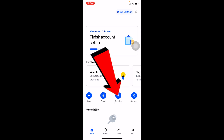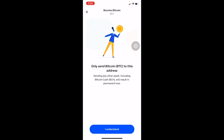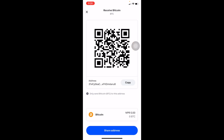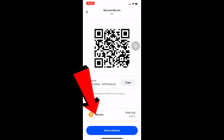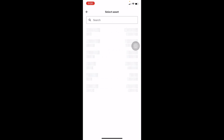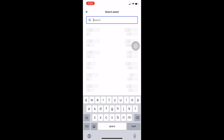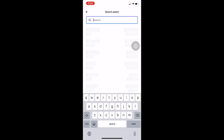First, open Trust Wallet, make sure you're on the home screen, and scroll down a bit. You can see the Receive section — click on it. On the Receive section, search for the crypto which you want to receive. Click 'I understand.'